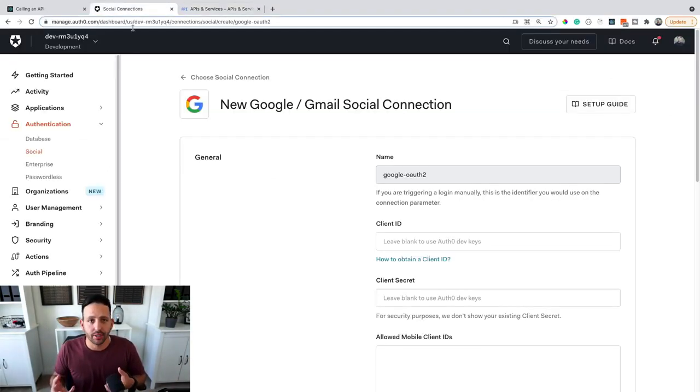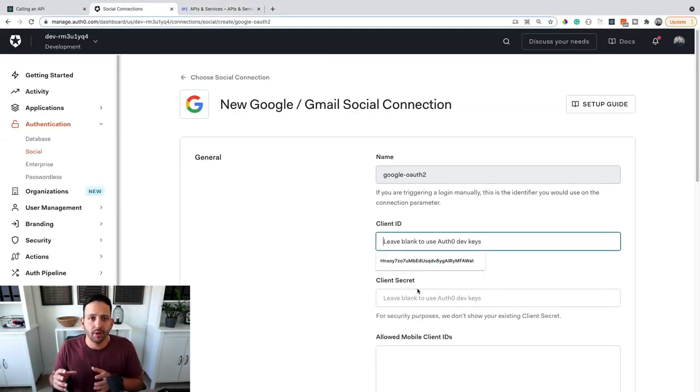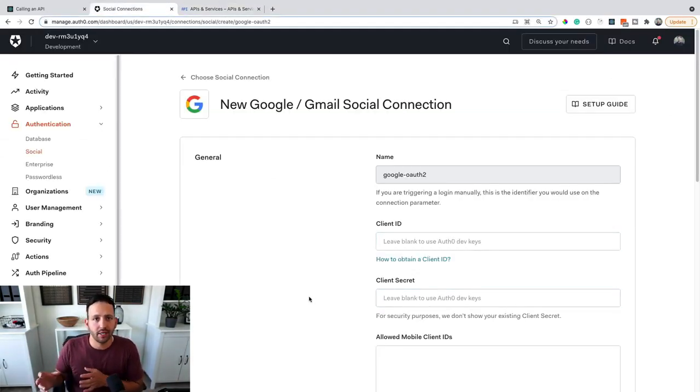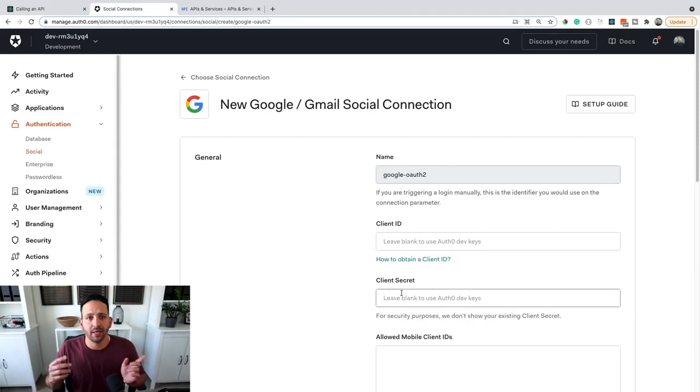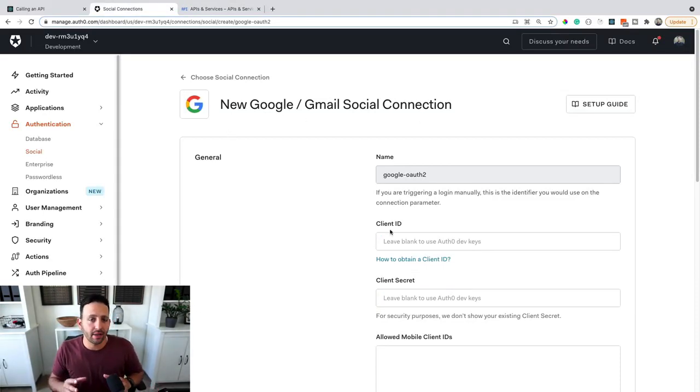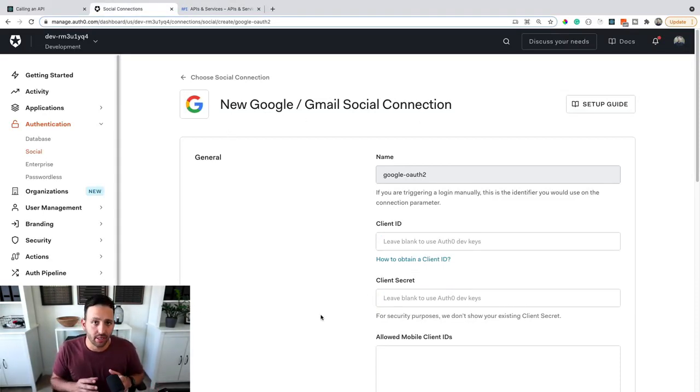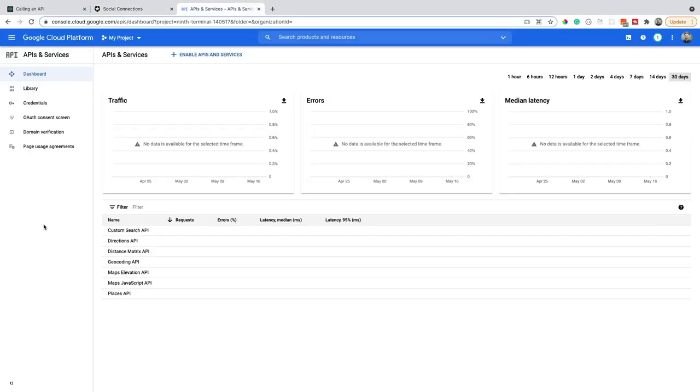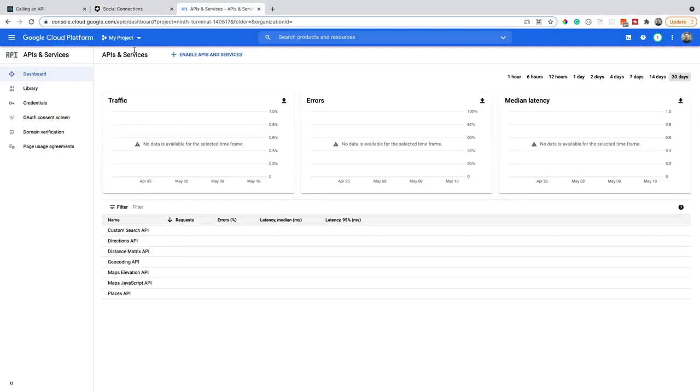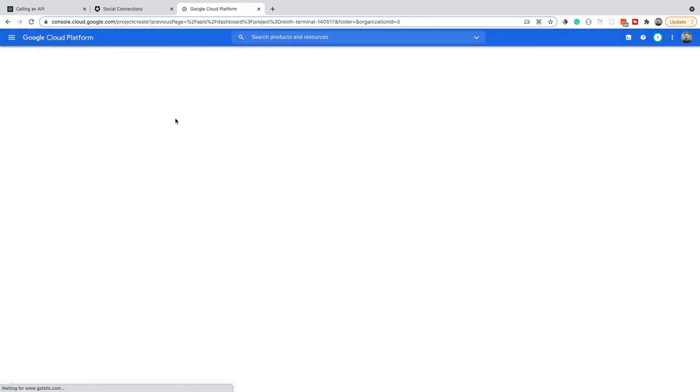Once you've created a Google developer account, we're going to create a new project. And then once we create a project, we're going to get some credentials that we need to go back to the Auth0 dashboard inside of the connection and add those credentials there. You can see that inside of my personal Google developer account that's on the console here, I've got a bunch of projects that I've already made in the past.